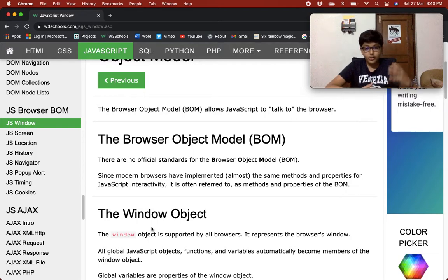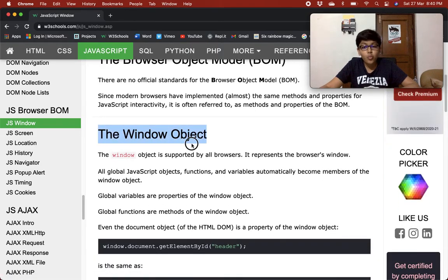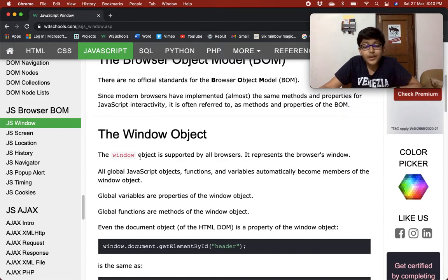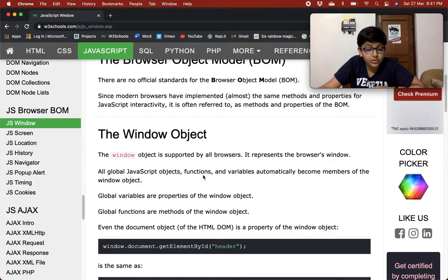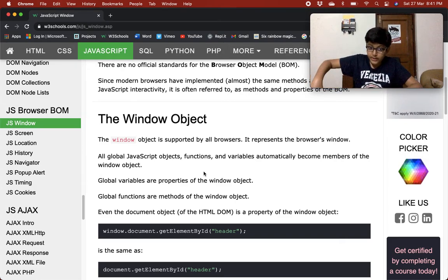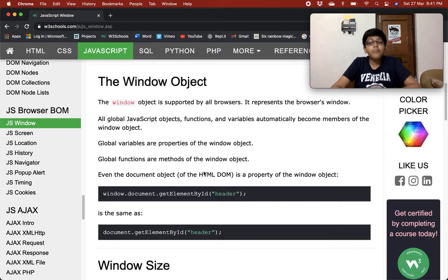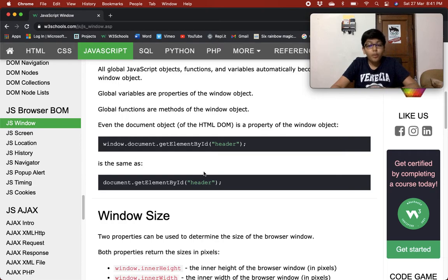The window object is supported by all browsers. It represents the browser's window. All global JavaScript objects, functions, and variables automatically become members of the window object. Global variables are properties of the window object.